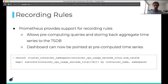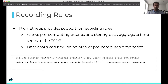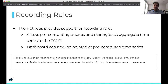The first thing I'm going to talk about is recording rules. This is something Prometheus provides support for and they're widely used for this purpose. They basically allow pre-computing queries and storing back aggregate time series to the TSDB. Once you do that, instead of making a query which looks at all the series, the dashboard is just making a query which picks back one series — so it's super fast.